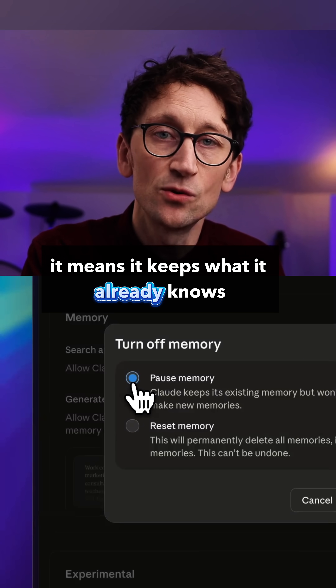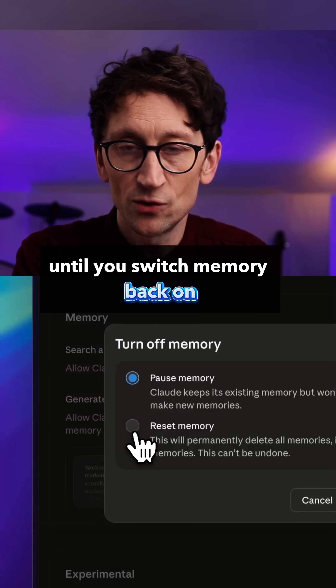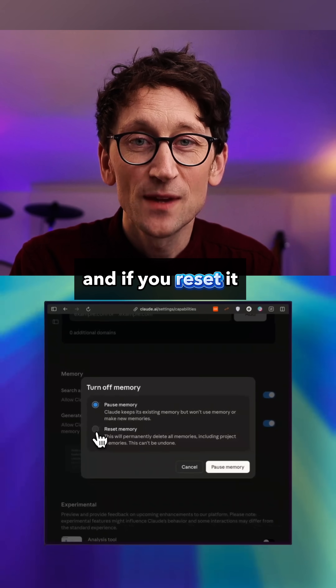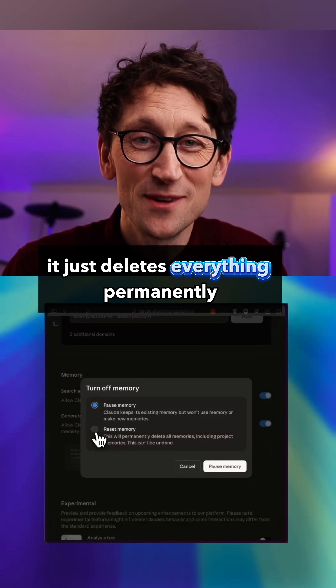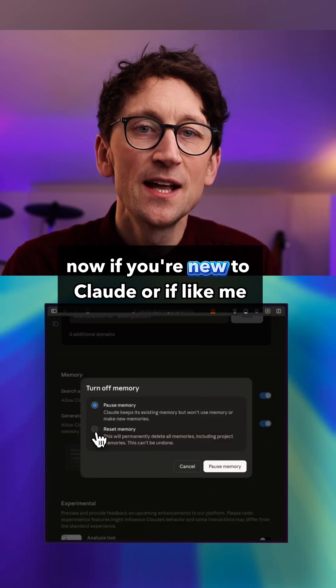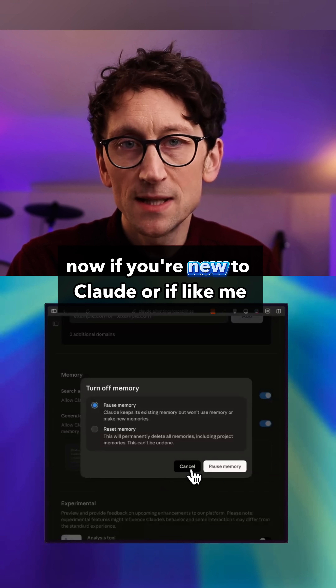If you pause memory, it keeps what it already knows but stops learning new stuff until you switch memory back on. If you reset it, it just deletes everything permanently.